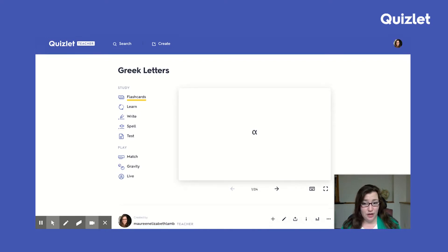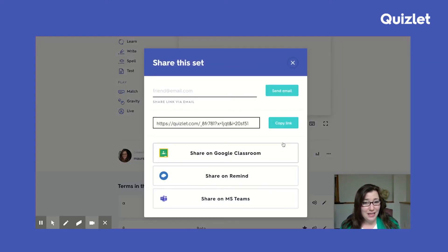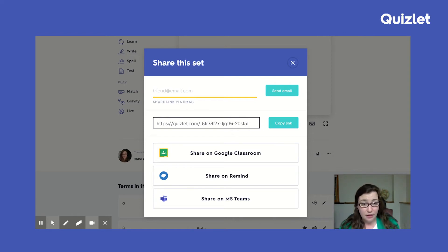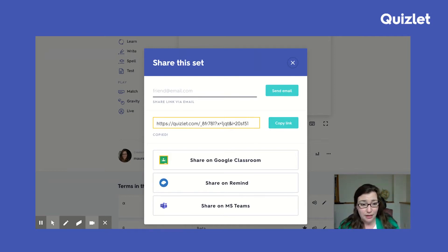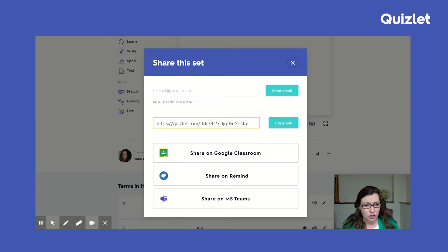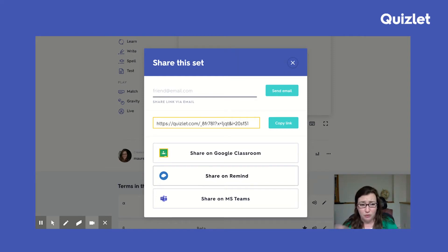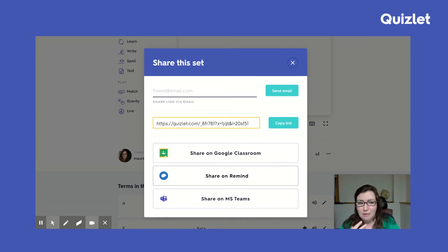Another thing I like about Quizlet is how easy it is to share. You have many options: add emails of people you want to share with, copy and paste the link, or share directly to Google Classroom — which is what I usually do since we're a Google school. I've also used Remind, especially if I want to make sure students have time to look at a set over the weekend. I send it to their phone numbers through Remind without sharing personal numbers. You can also use Microsoft Teams.